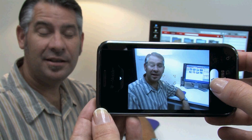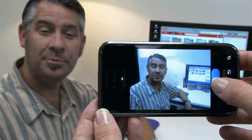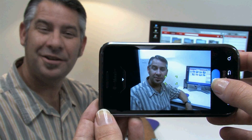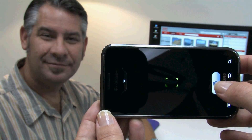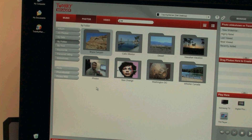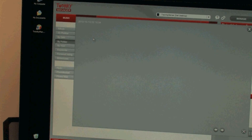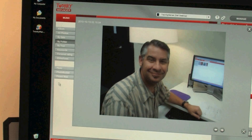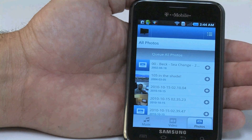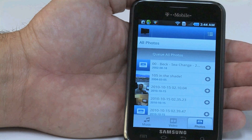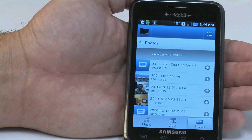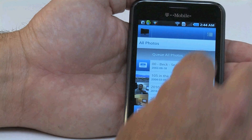You can also automatically copy photos from your phone to your computer. In Twonky Manager, we can see the photos from our phone and open them up on our PC. Or, you can send the photo from your phone to your television.